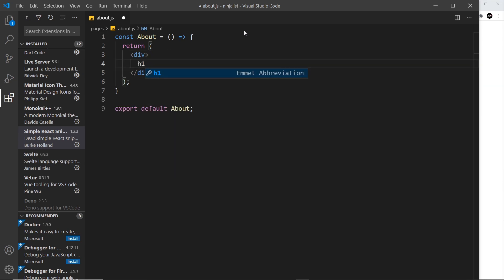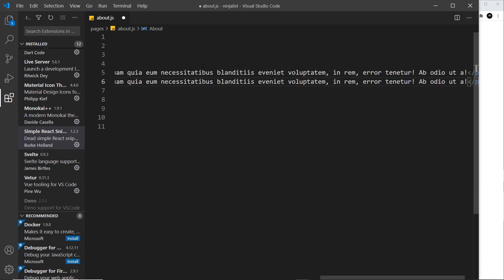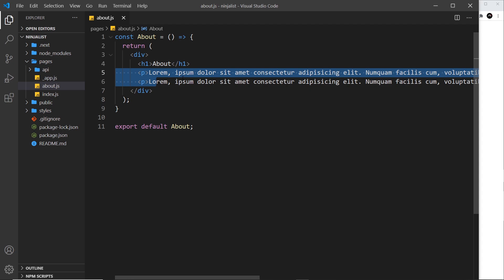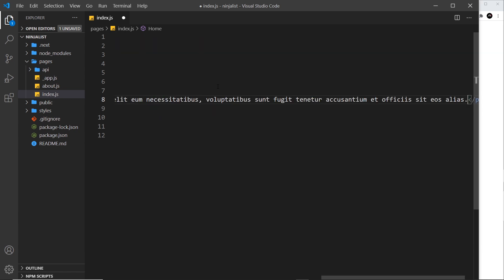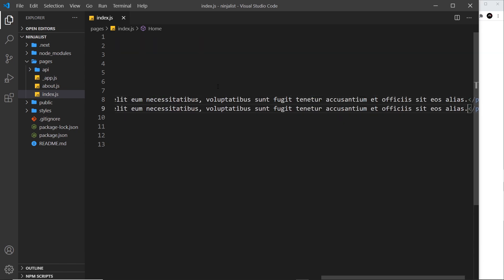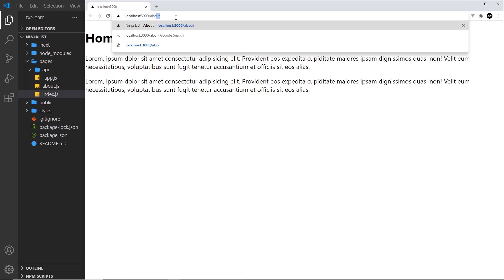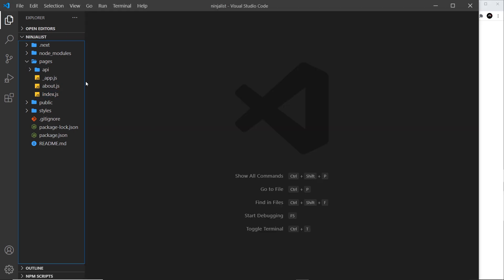Inside the About component I'm going to create a simple template with an h1 that says 'About', and underneath that a paragraph tag containing some lorem ipsum text — I'll duplicate that to create a couple of paragraphs. I'll also add some lorem paragraphs to the home page (index.js) for more content. Now we have two component files: index and about. If we go to /about we should see the about component page.